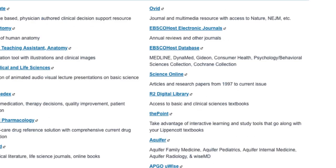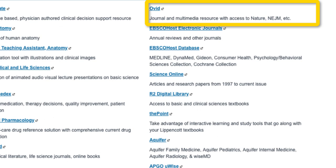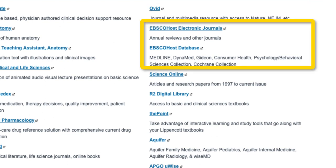On the other column, Ovid is access to medical journals such as Academic Medicine and Journal of American Medical Association, as well as many other journals. The EBSCO Host is also access to medical journals, and the EBSCO database gives access to resources such as Dynamed and many other databases that are useful for your learning.